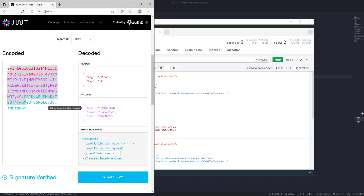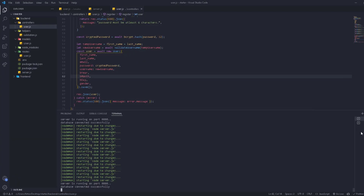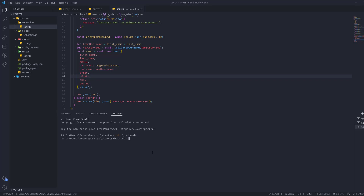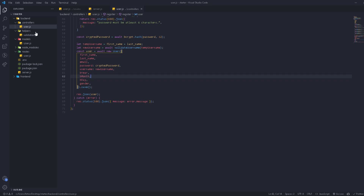Let's open a new terminal, go to the back end, and install the package: npm i jsonwebtoken. Once it's done installing, we're going to go to the helpers folder and create a new file.